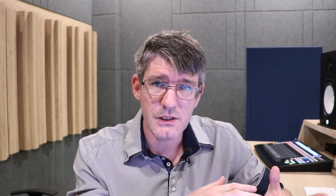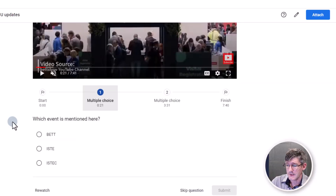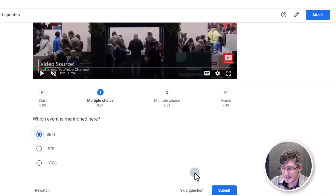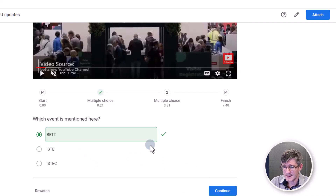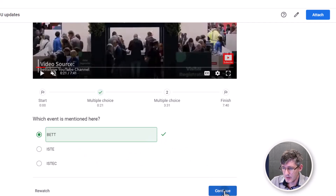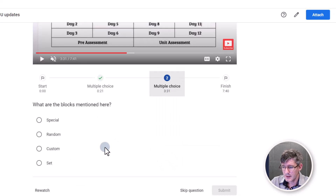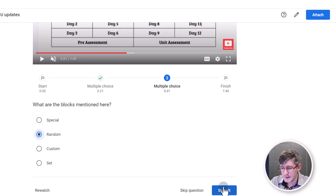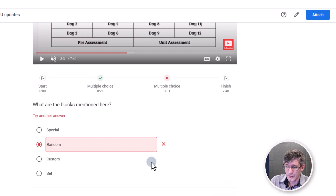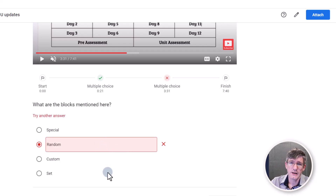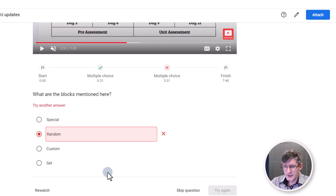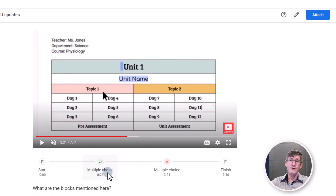Let's go ahead and answer the first question correctly and then the second one wrong so you can see what that looks like. We're going to select BET and hit submit. Excellent — that was the correct answer; you can see it automatically ticks it and we can continue. Fast forwarding to the next question, we're going to say these are called 'random blocks,' which is obviously the wrong answer, and we are automatically told this is wrong — 'try another answer.' So as you can see, this is a really useful feature.